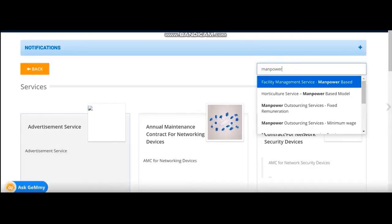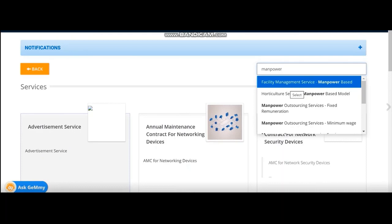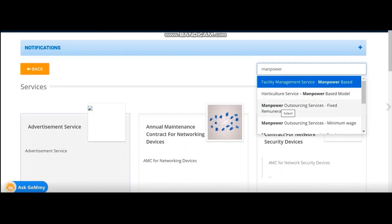Go to services and search manpower. You will find two types of manpower outsourcing services. One is fixed remuneration and the other one is minimum wage. If you have estimated your hiring as per minimum wage, go for minimum wage manpower outsourcing services. Otherwise, if you have fixed a higher value for the salary of the manpower outsourcing, then select manpower outsourcing services.